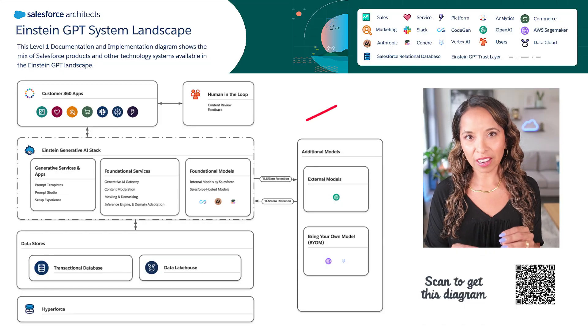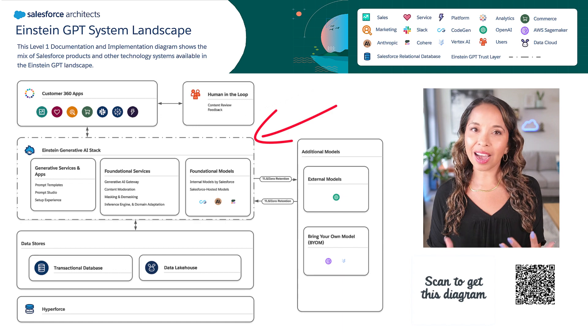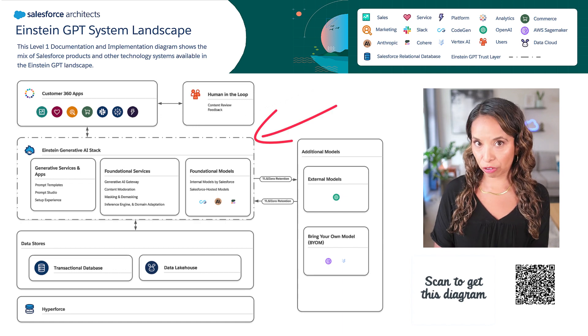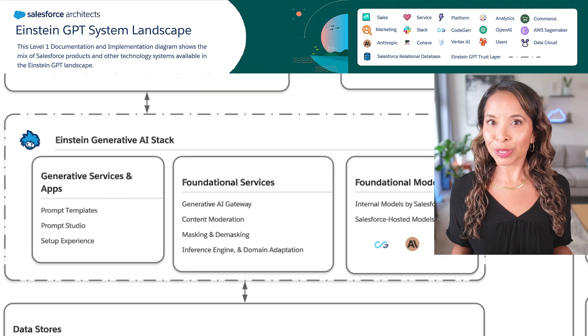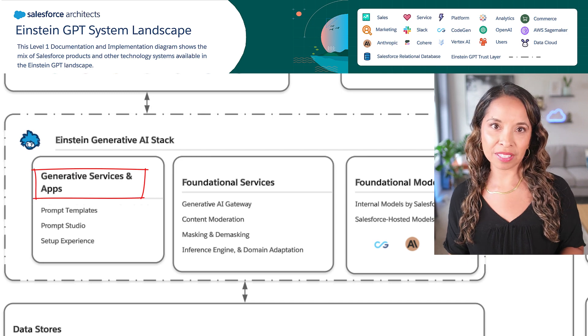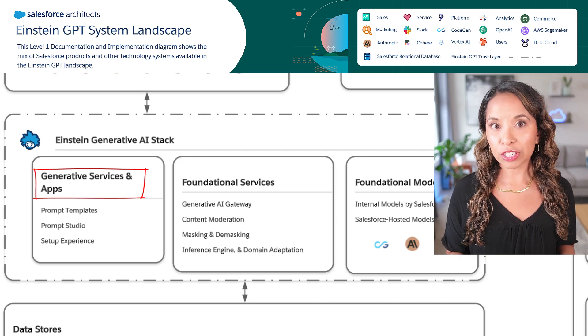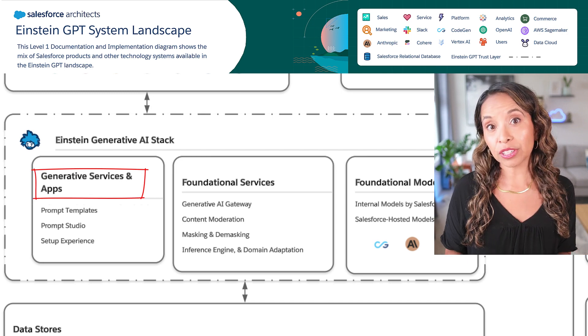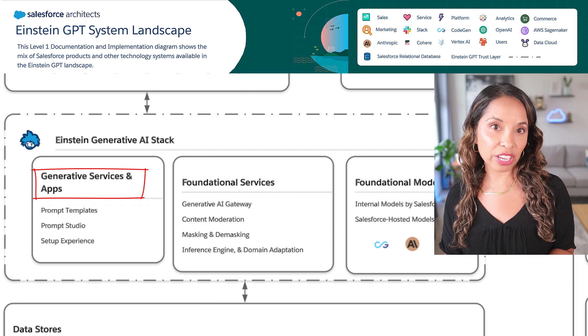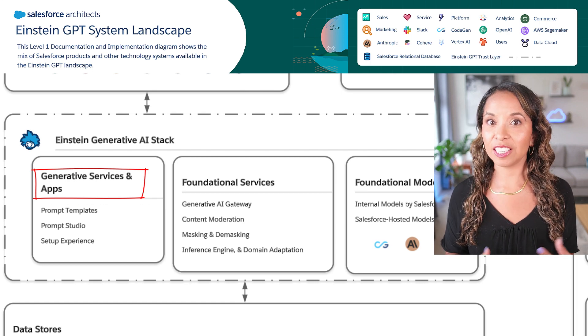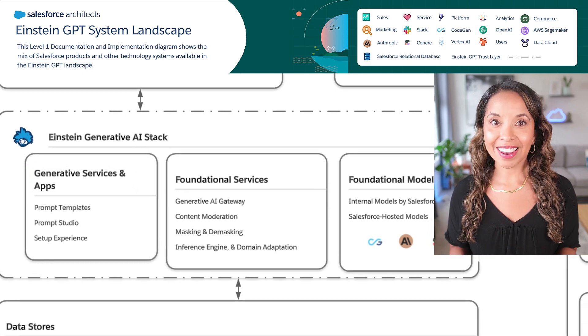Next up we have the Einstein generative AI stack. This dotted and dashed line represents the Einstein GPT trust boundary. Starting on the left, first we have our generative services and apps — these are the features surfaced to builders on the platform so that you can configure Einstein GPT and customize prompts for your business. Next we have our foundational services, which fuel those generative services and apps that you can see from the UI.